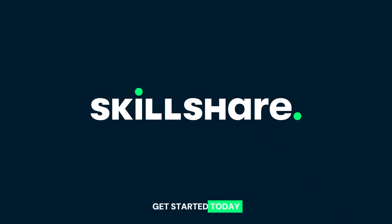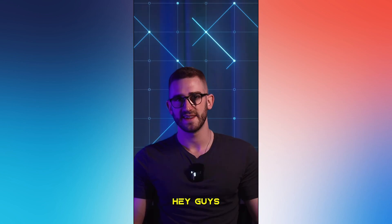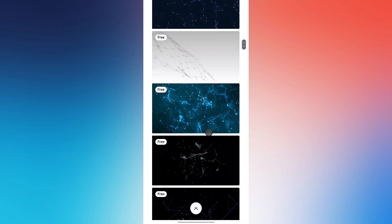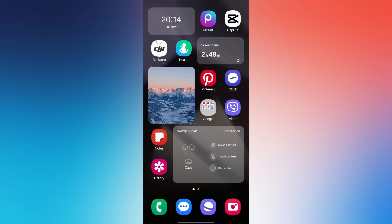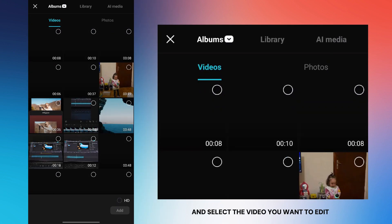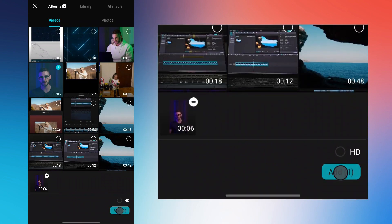The next trick is to add a motion background behind the person. In the description of this video, you will find a link where you can download these backgrounds for free. Choose one you like, then open CapCut, tap on new project, and select the video you want to edit. Before editing, my video looks like this.